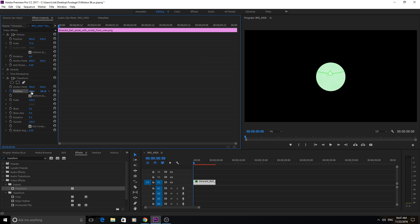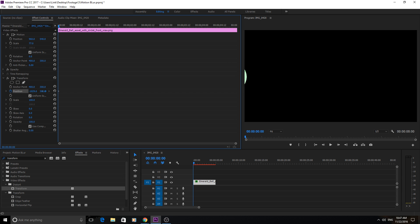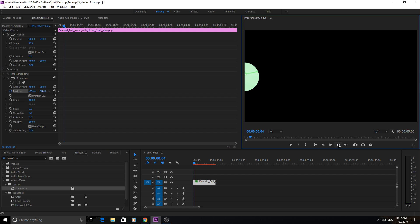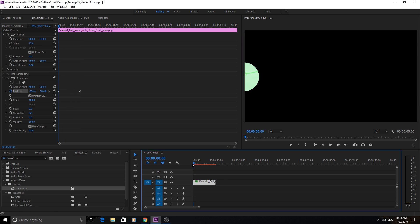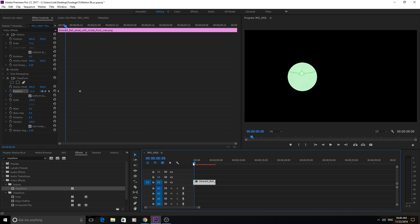So what we're going to do is grab it, bring it over to here, then go 15 frames forward. We'll drag it to the other side, and if you see right at first — no motion blur, nothing at all.